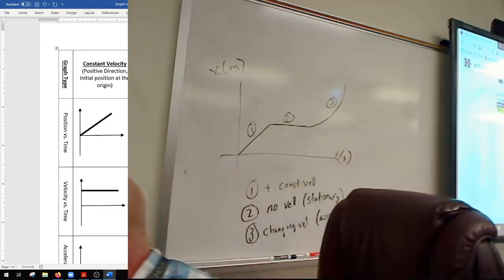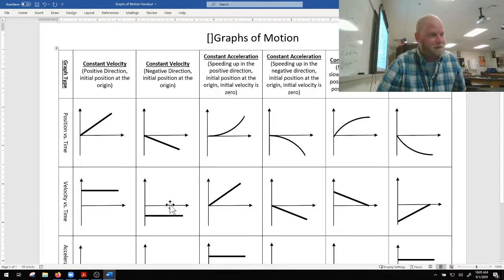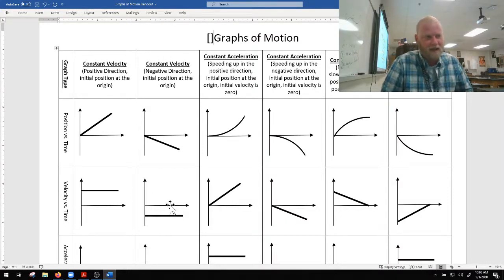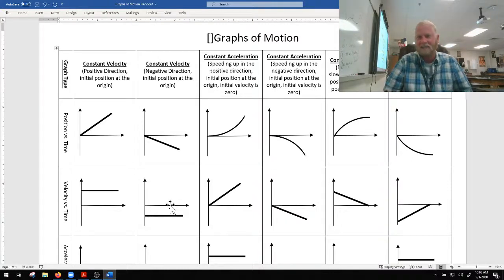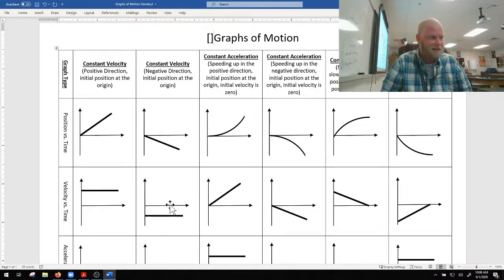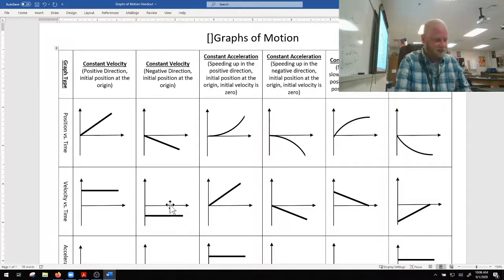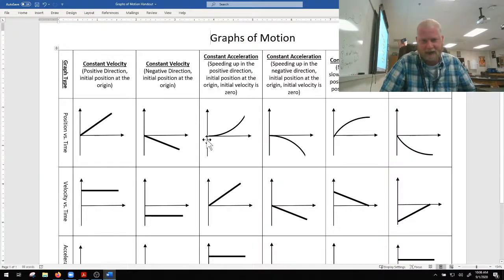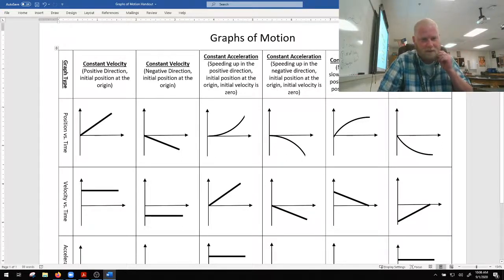I'm going to upload a couple of problem sets. One is called Basic Graphing Scenarios — start with that one, which allows you to qualitatively sketch graphs. I'll put an answer key up as soon as I can. The second set will be more numerical. Give those a try after looking at the notes and the motion graph cheat sheet. Keep the cheat sheet handy whenever you're working with graphs — it's very helpful.